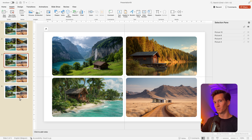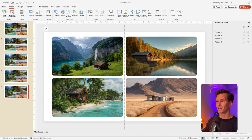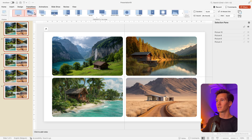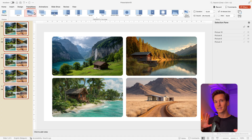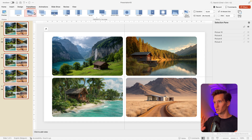Now we want to have that smooth transition. To get that, select all of the images, go to Transitions, and choose Morph. You can see this creates that zooming effect.